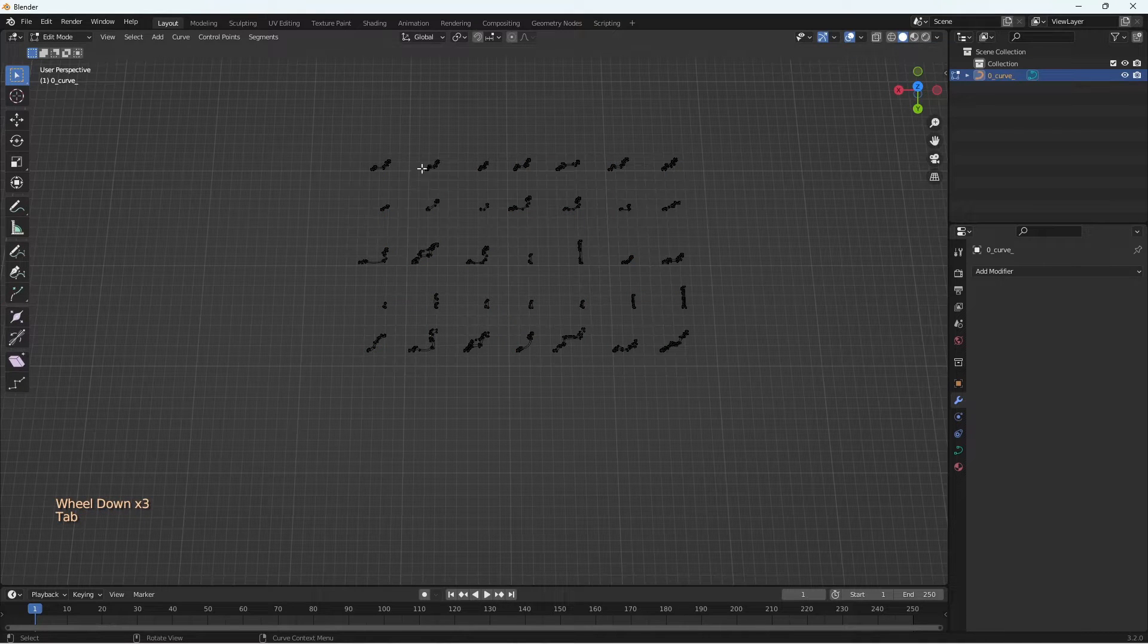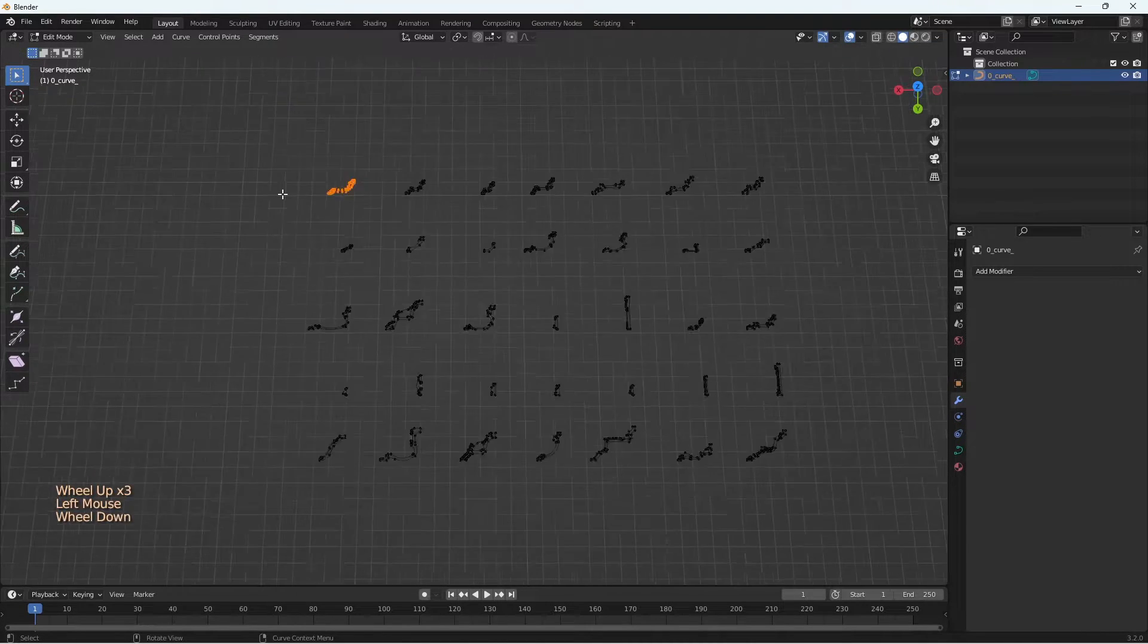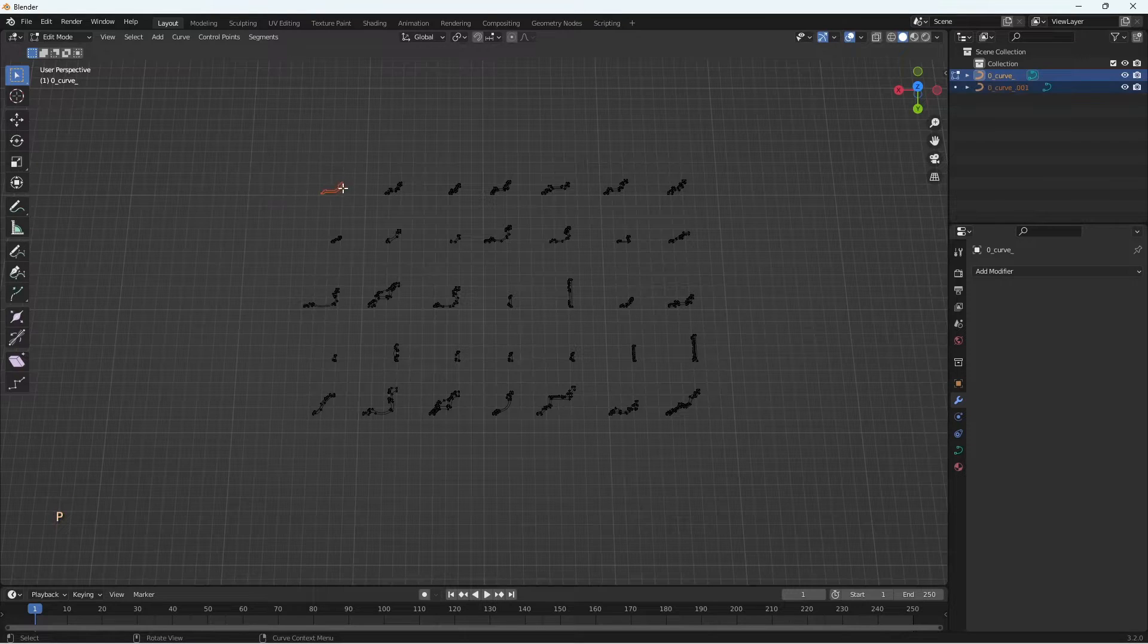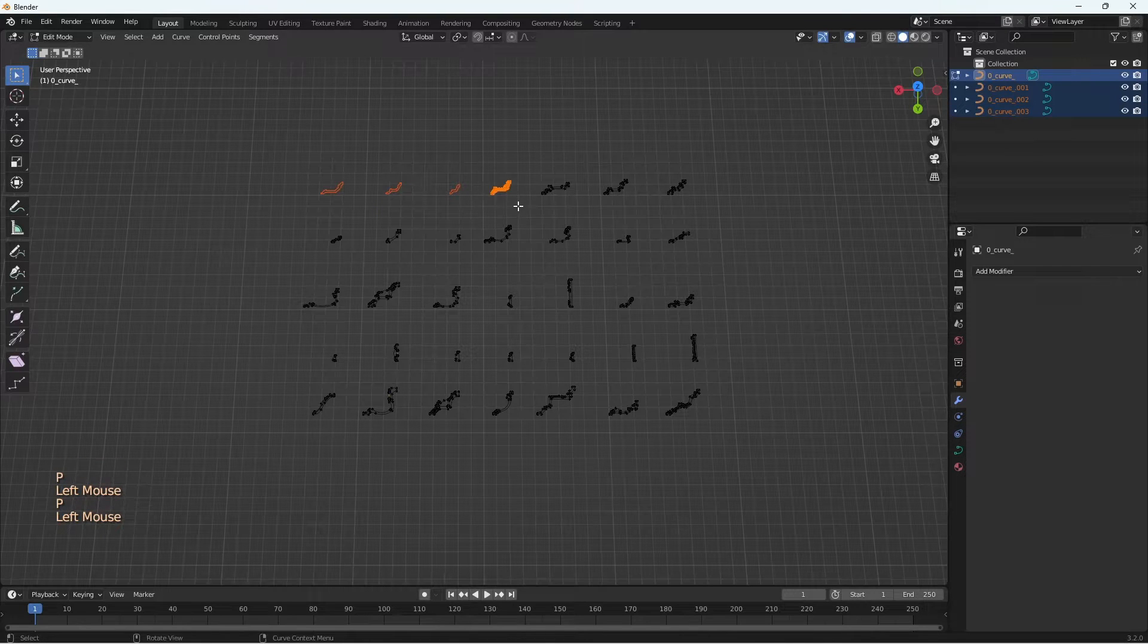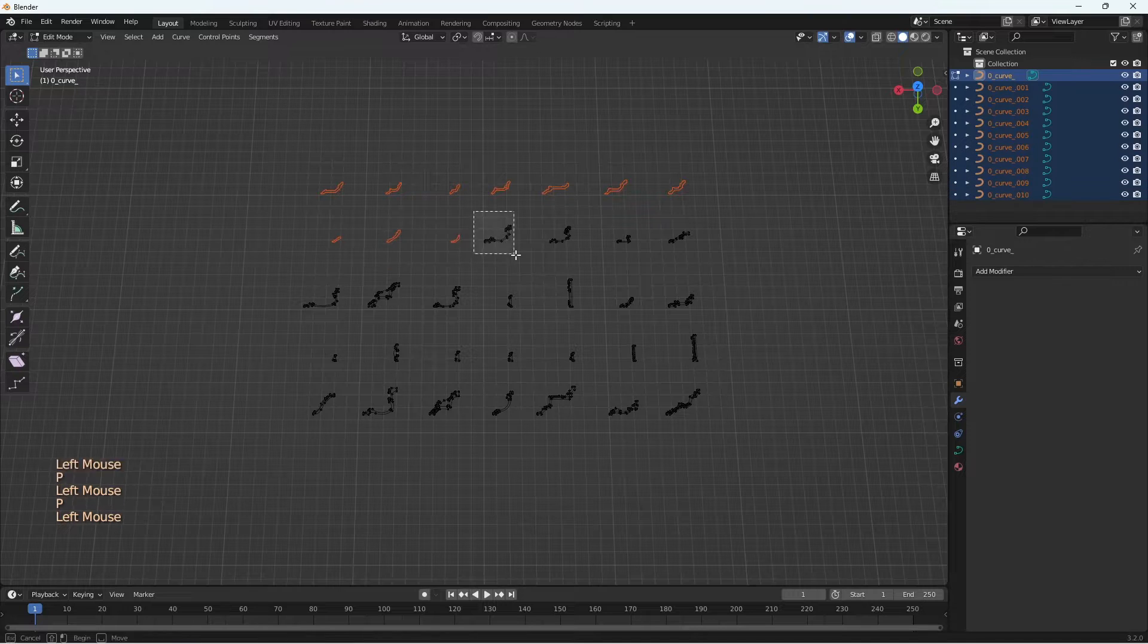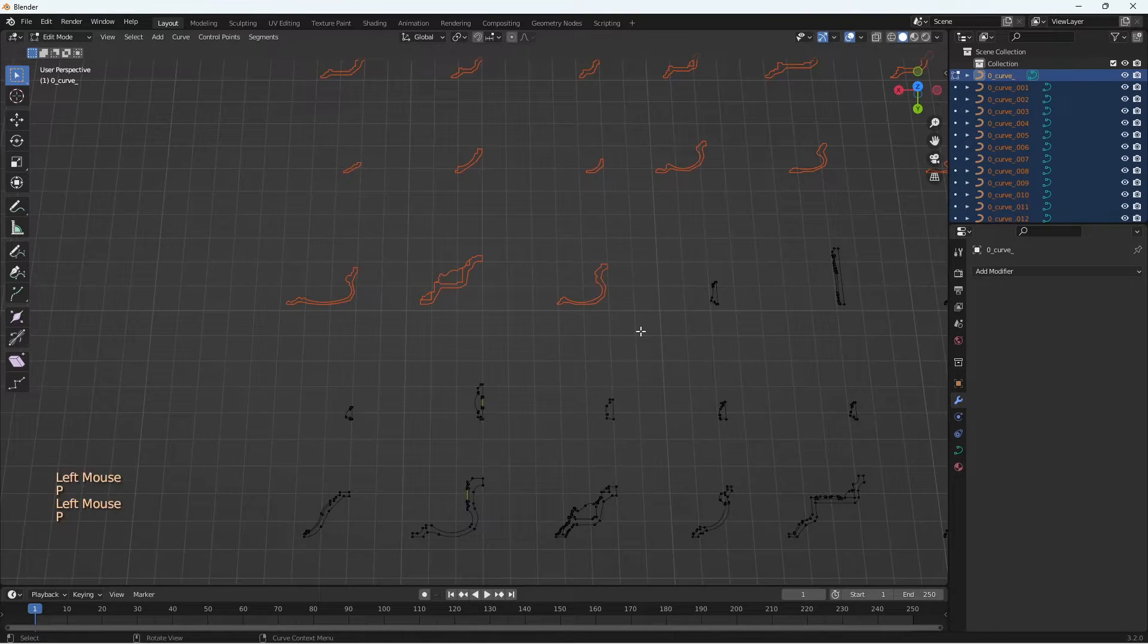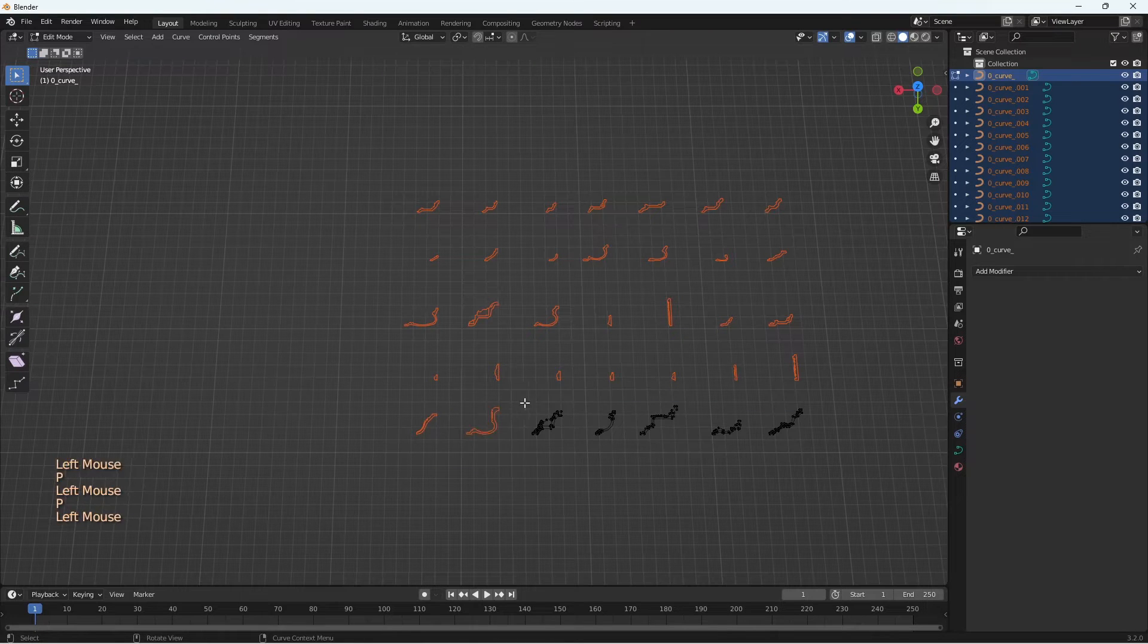We have so many nice profiles here. Let me separate these into individual curves. For that, all you have to do is go into edit mode, select individual profiles and press P, then click Separate. This makes the profile a separate object. Do the same for all the profiles.